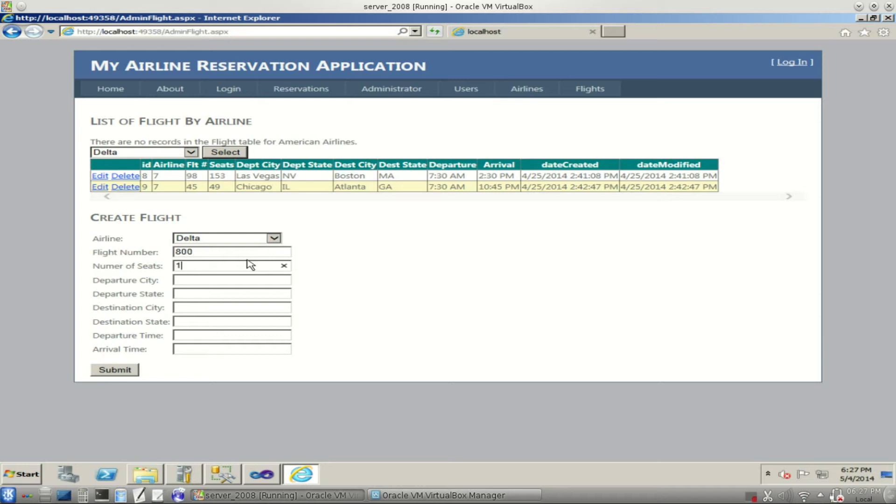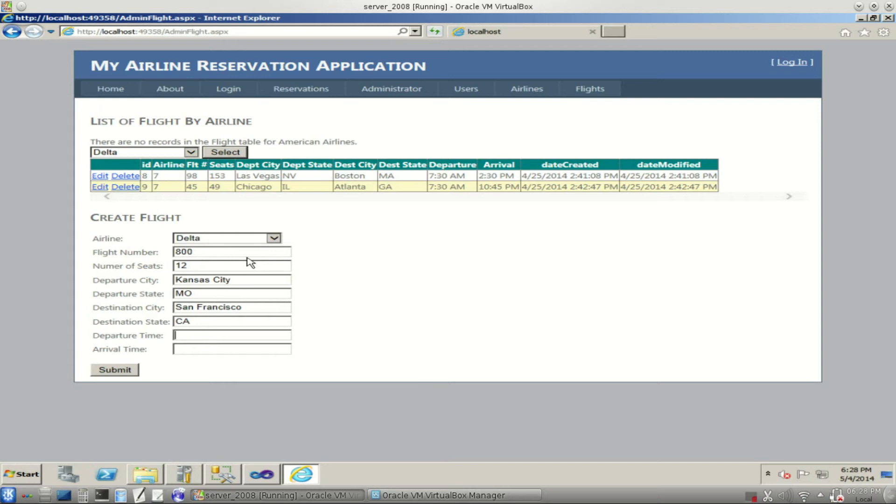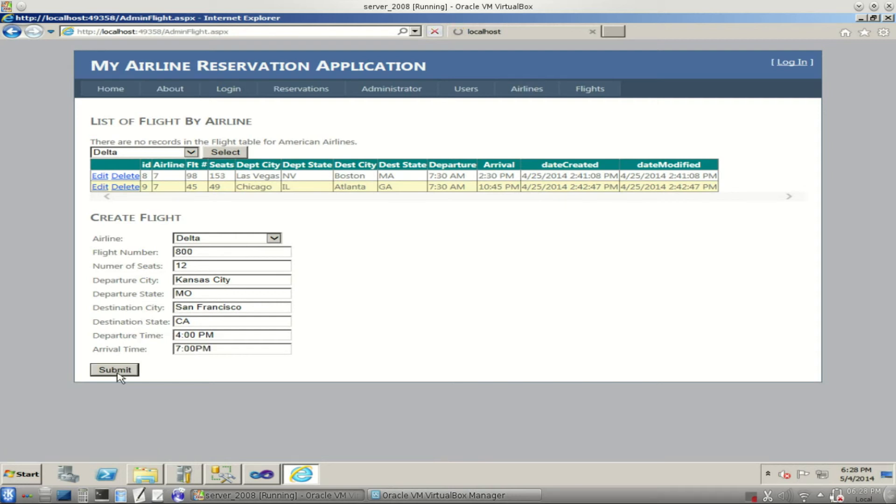We're going to create a new flight for Delta. This is going to be flight number 800. We have, let's say, 12 seats available. Departure City, Kansas City, Missouri. Destination City, San Francisco, California. Departure time we're going to leave at 4 PM, and we'll arrive there at 7 PM.